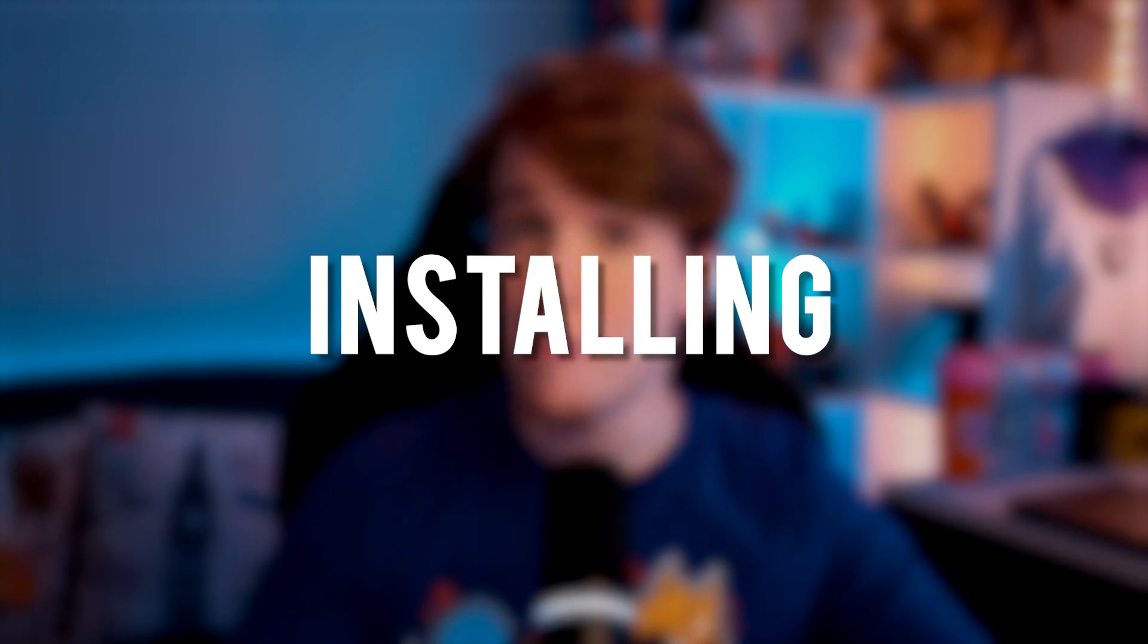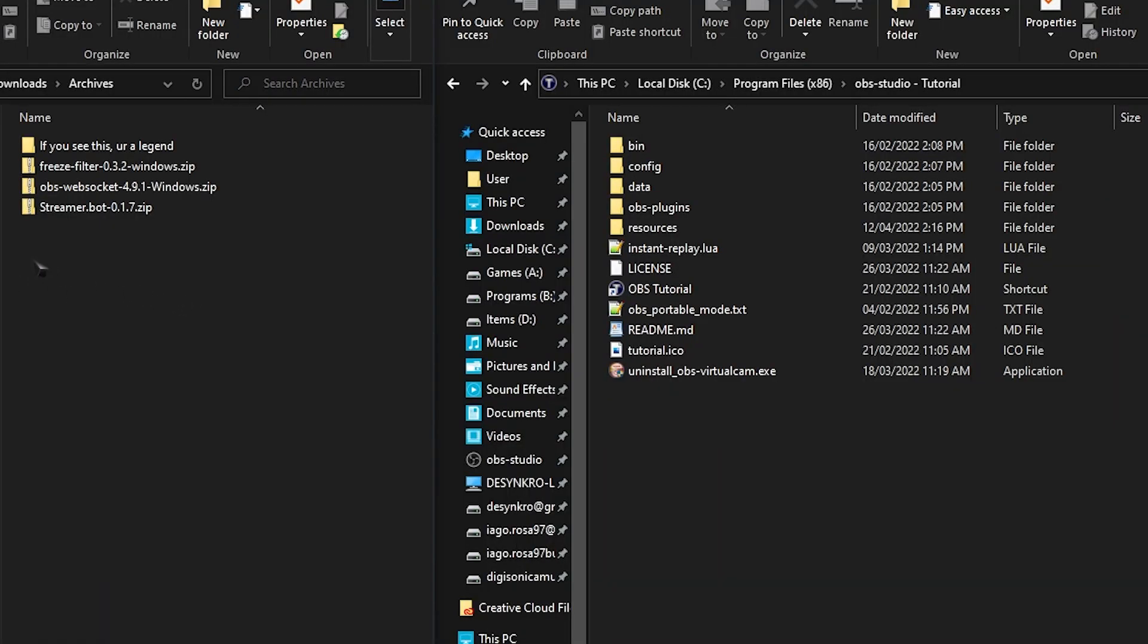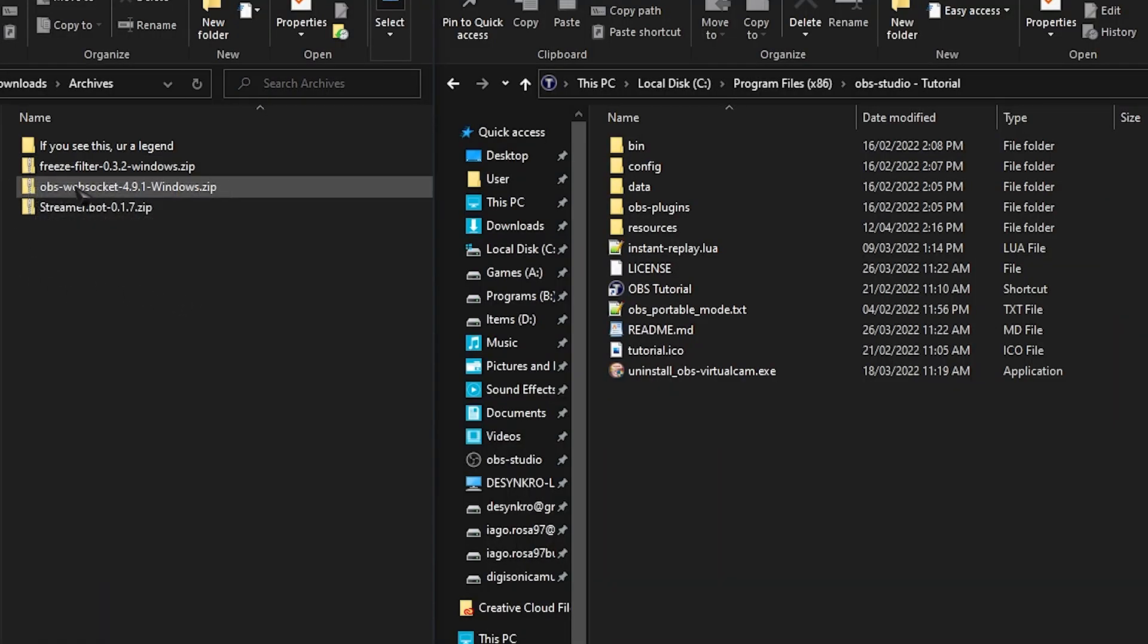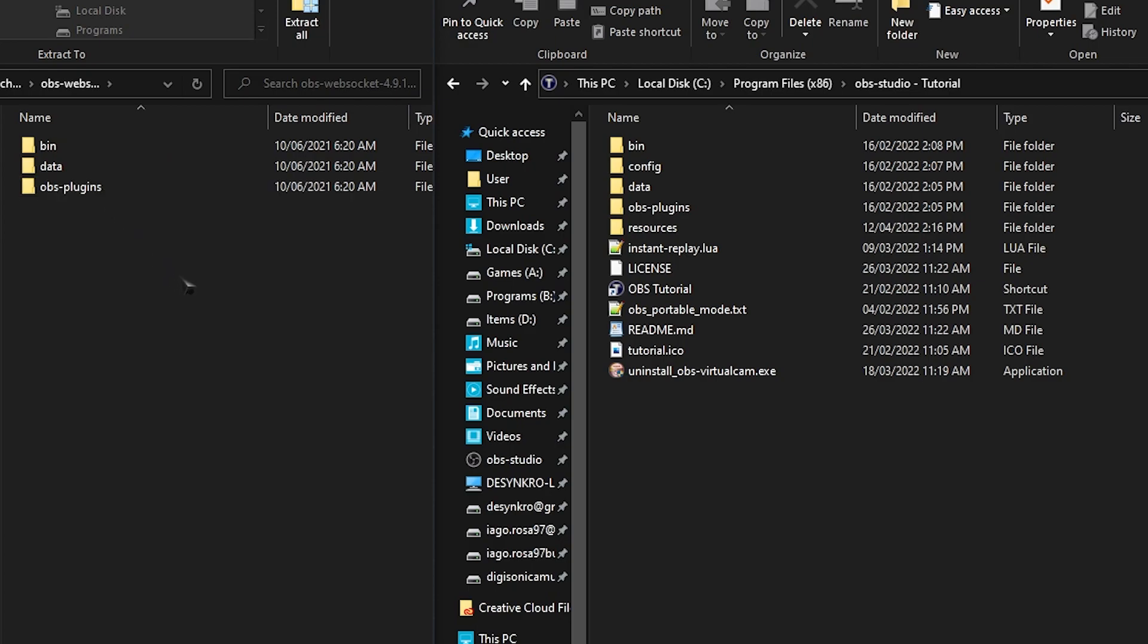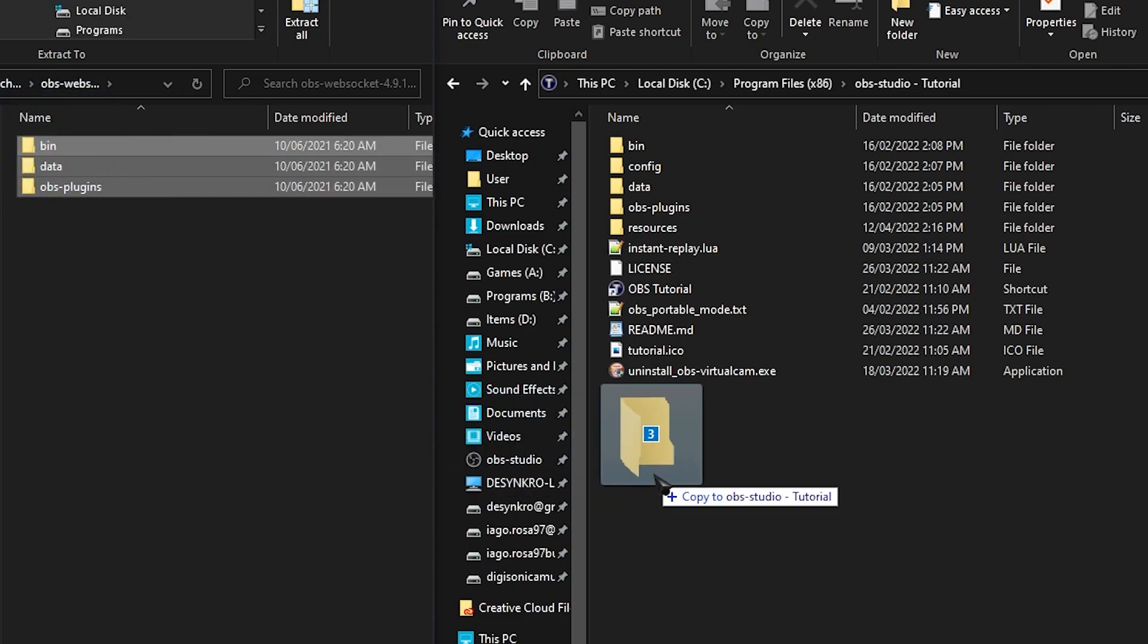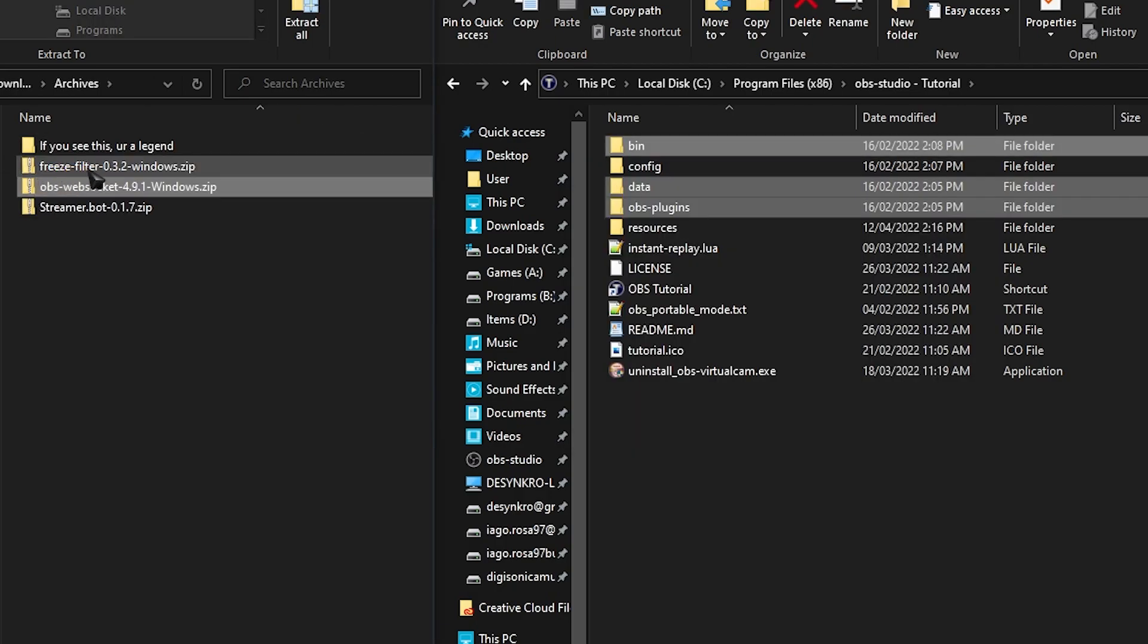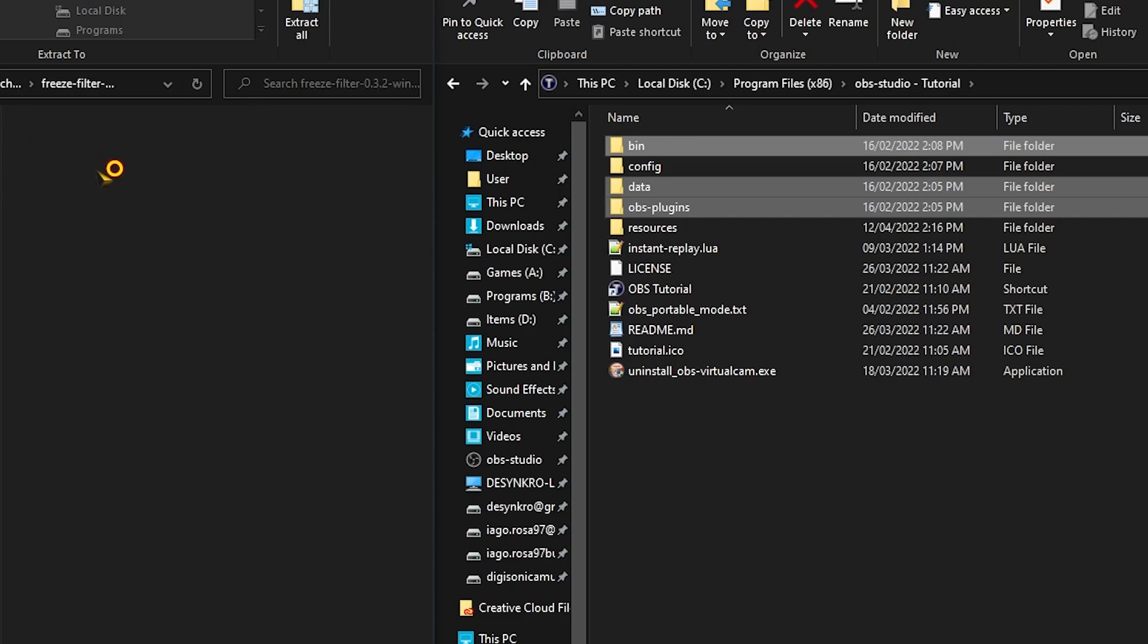So first off, let's start by installing OBS WebSocket and the Freeze Filter. They're the easiest to install. Go over to your downloads and look for the zip files. We have the Freeze Filter and the OBS WebSocket. Open it up, select everything inside of it, then just click and drag into your OBS directory. If it asks you to replace anything, just click yes. Same thing applies with the Freeze Filter.